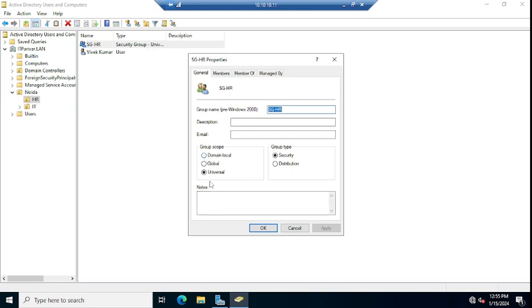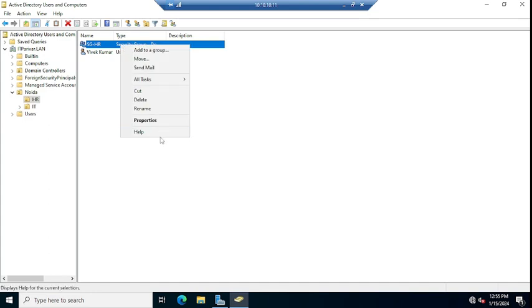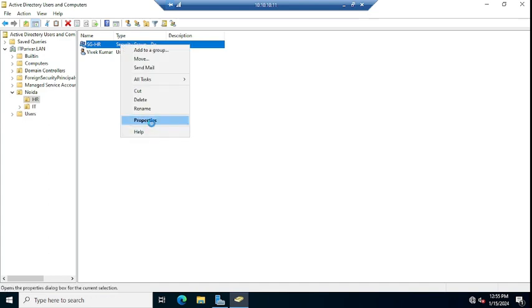Or if you want to keep it as Universal, then you can click OK. So I'm going to change it to Domain Local and going to Apply and going to say OK. Again, I'm going to Properties. You can see the scope type is Domain Local.